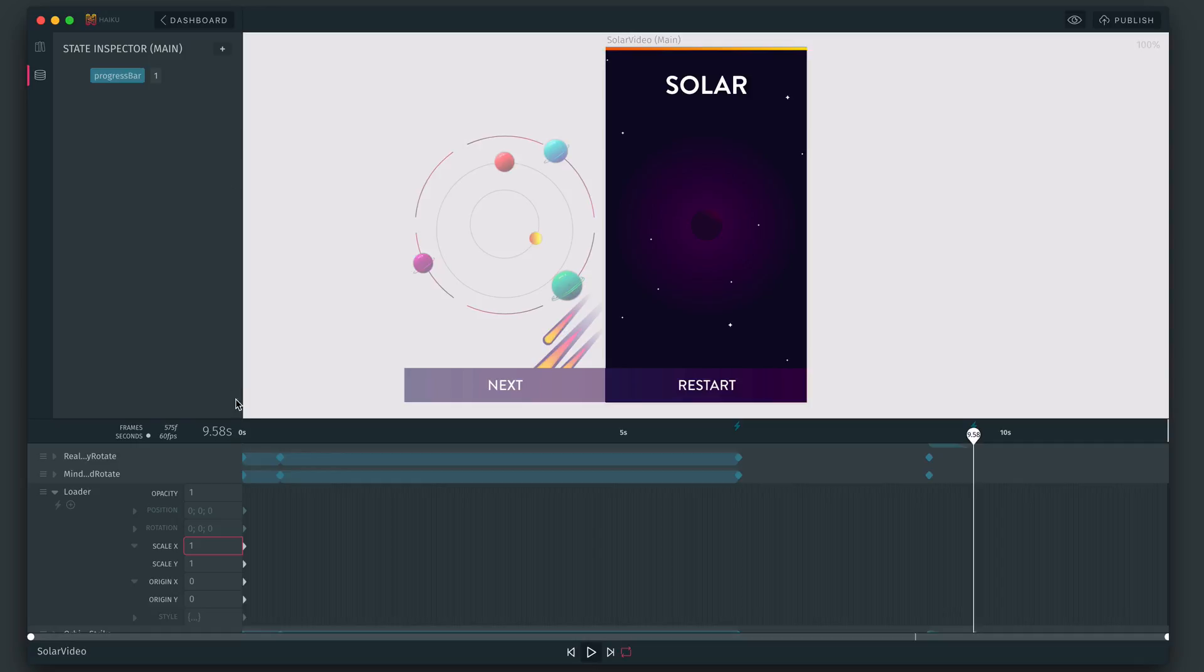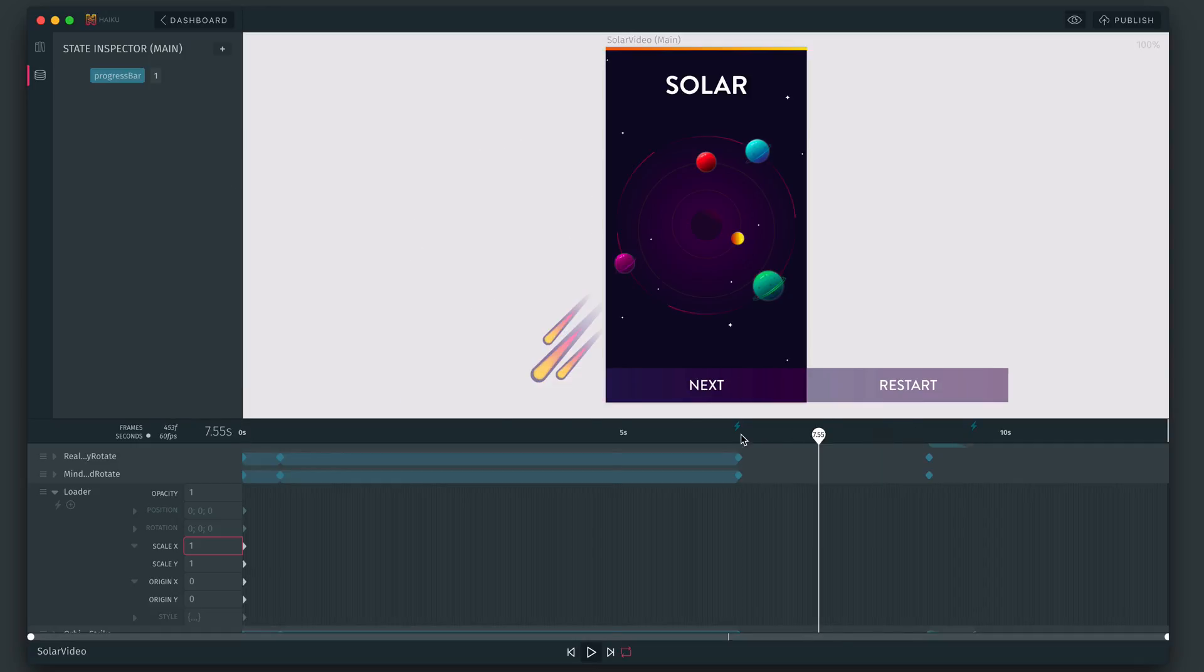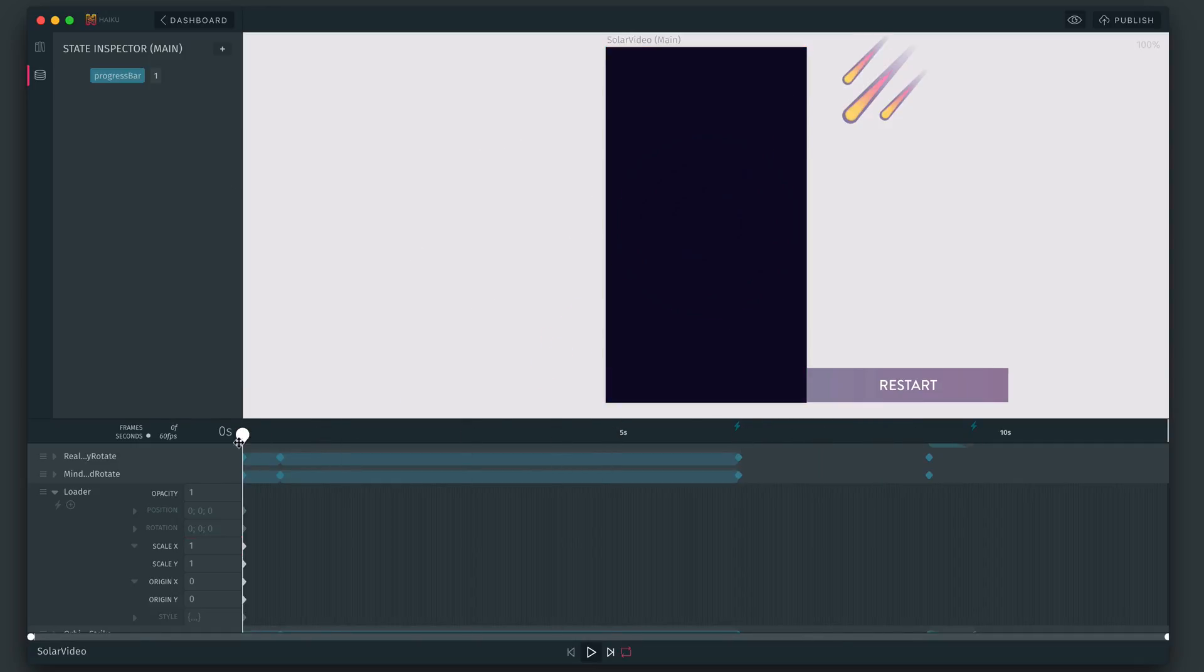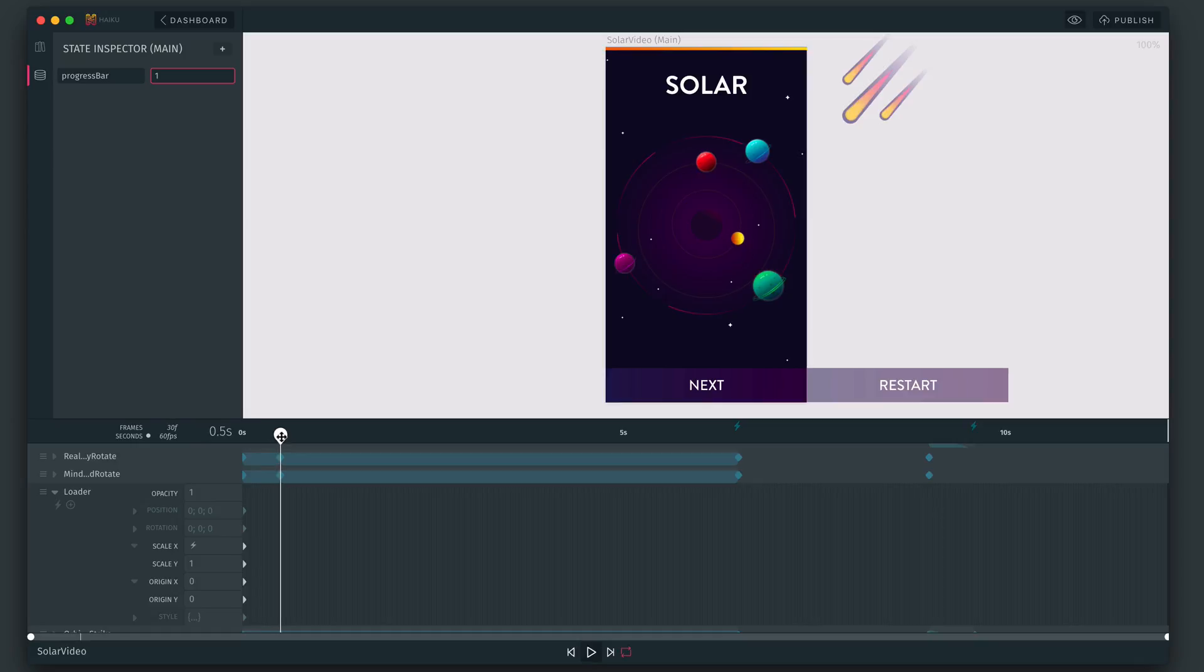So I want to make this change throughout the whole timeline, so let's move the playhead to 0, and enter an expression using an equals sign, and then write the name of the state. Now, we can modify the state value, and it'll drive the scale of the progress bar at any time.